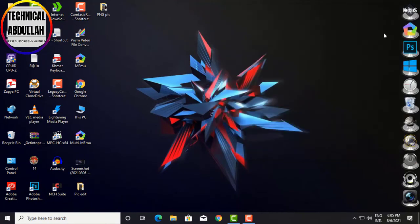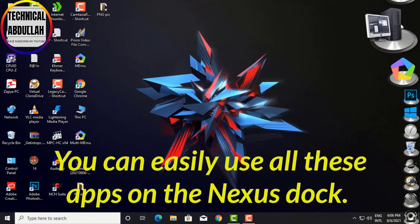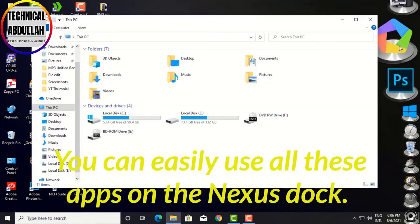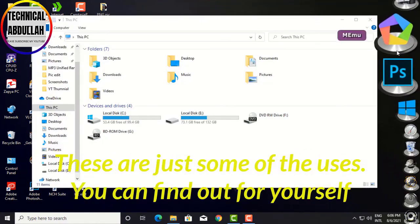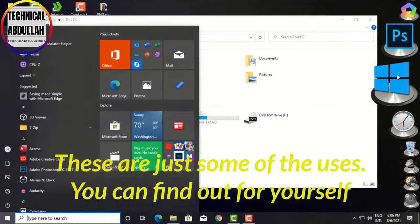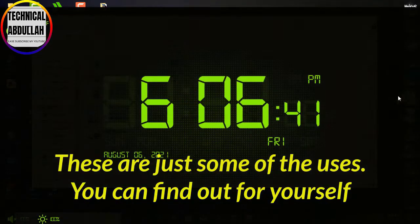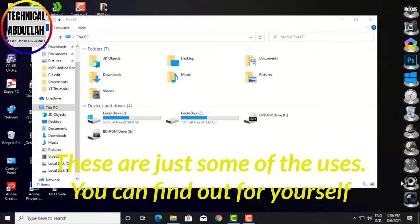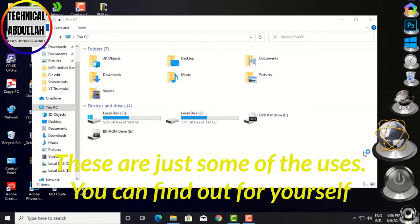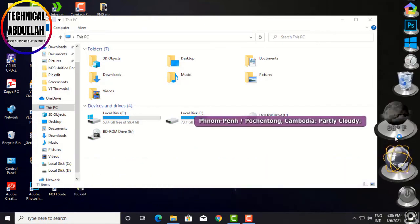You can easily use all these apps on the Nexus Dock — these are just some of the features. You can find out more for yourself. Thank you for watching.